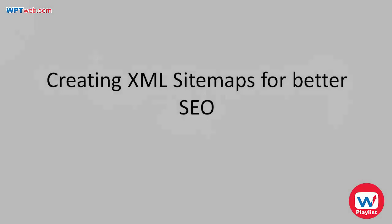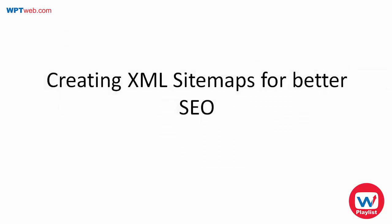In this video we're going to be talking about how to create XML sitemaps for better search engine optimization. XML sitemaps are not something that is normally readable by a human being but rather by Google or any other search engine who comes to your site, which pretty much tells the search engines what your site is all about.